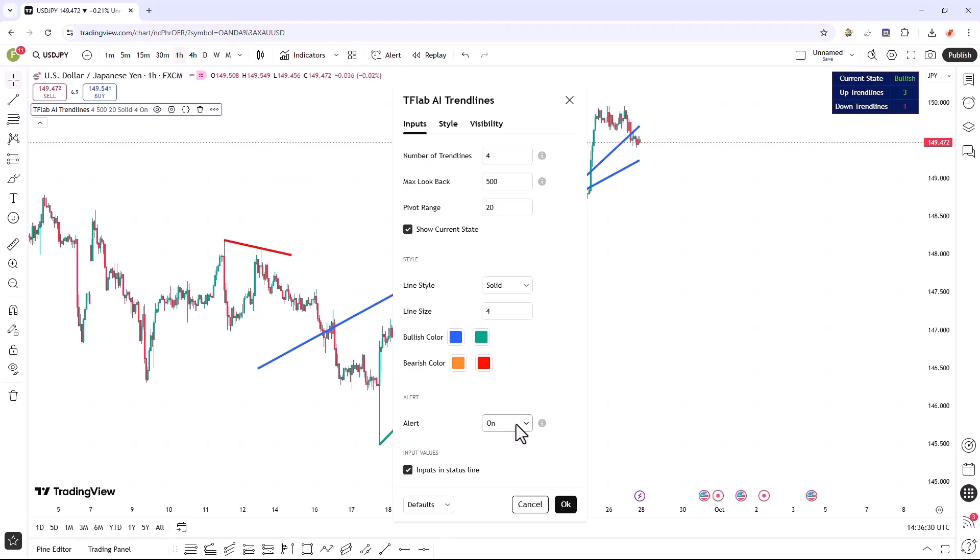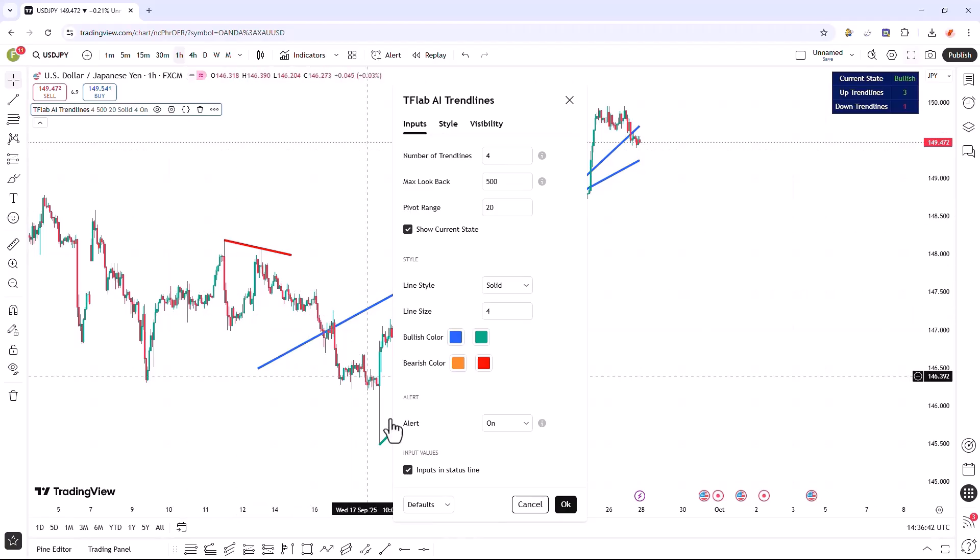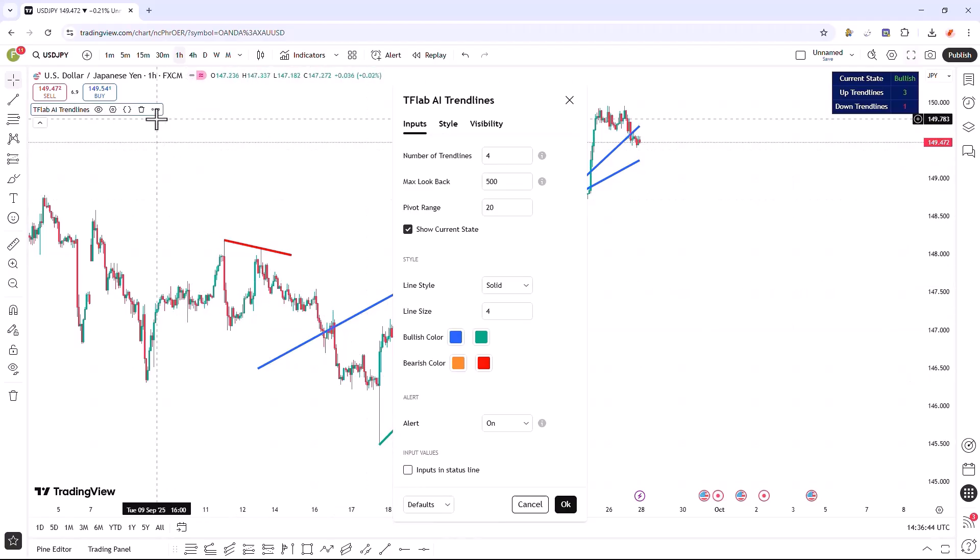In the final section, we can set whether to receive immediate alerts whenever the market status significantly changes, a feature which is enabled by default. At the very bottom, we also have the option to enable or disable the visual display of input values directly within the status line.